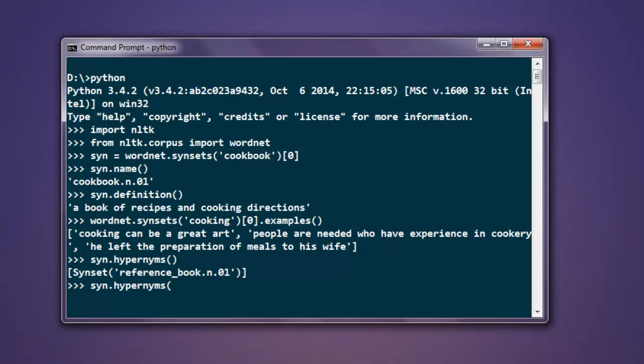Hypernyms, then call for 0th index and hypernyms again. So this will call for book with a specific synset reference. This is how you look for synsets.